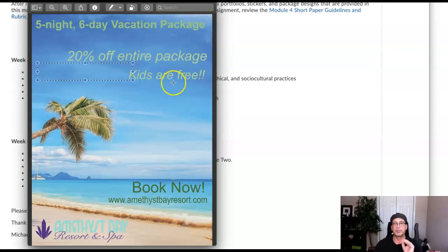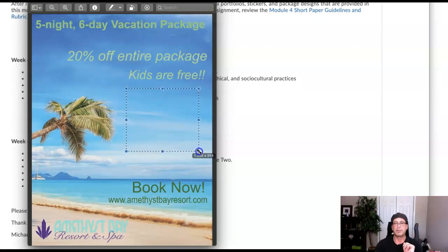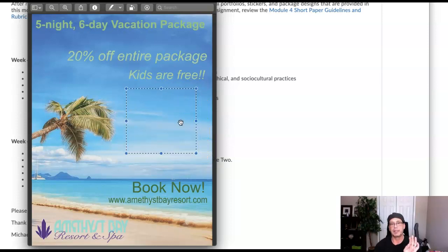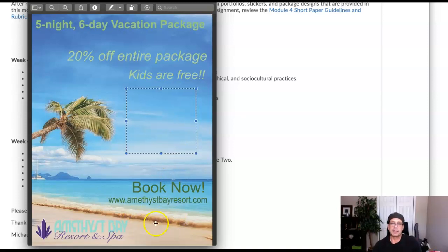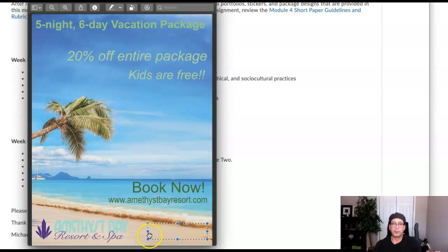You can say '20% off entire package, kids are free,' but make sure that the type is smaller than the headline. Right here is a perfect spot for a paragraph describing the promotion and the resort — I highly recommend that, it'll really make this more complete. And then of course we need the contact information. Contact information can be placed down here. With this configuration, I would recommend taking this logo and placing it on this side right here for a good exit strategy, since the viewer exits the page on that area — we might as well use it to reinforce branding.